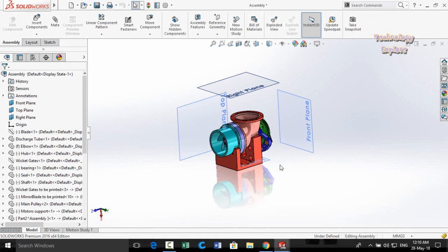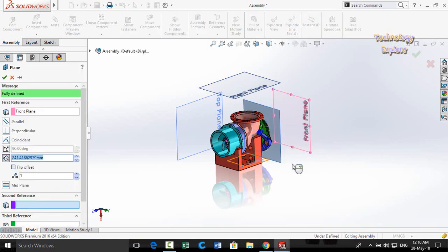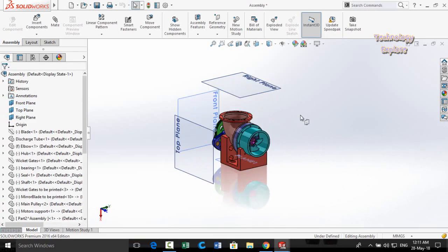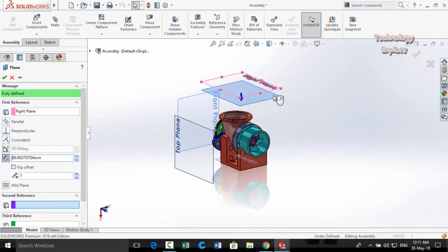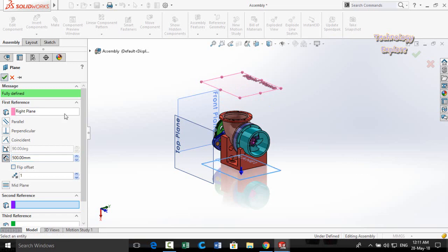The last tip is creating a reference plane quickly. Press and hold the Ctrl key from your keyboard, then click and drag an existing plane to create a new reference plane relative to it. The reference plane options dialog will appear, where you can set dimensions according to your design, then press OK to create it.